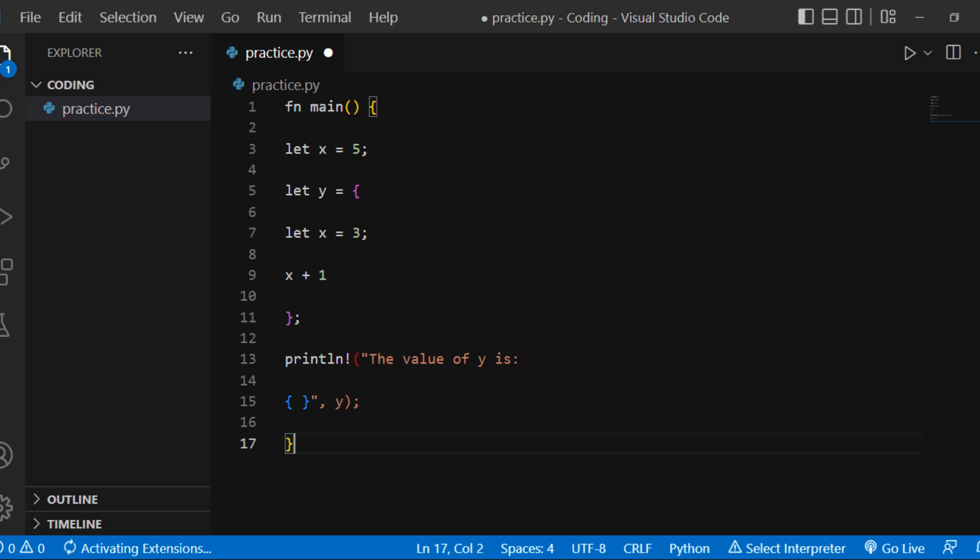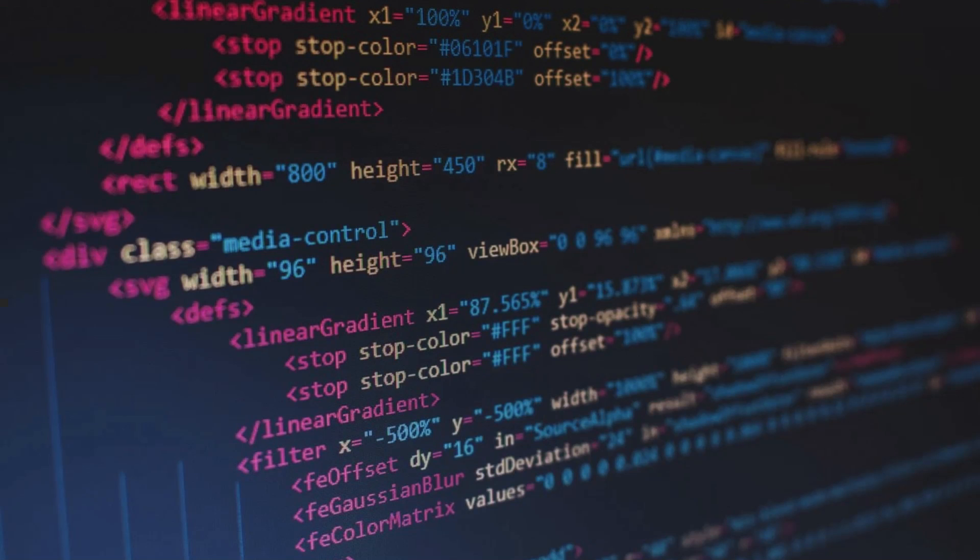Function with return value. Functions may return values to the code that calls them. We don't name return values, but we declare their type after an arrow. fn five() -> i32, let x = 5, x. Note: we can't use a semicolon after 5 because it is an expression.